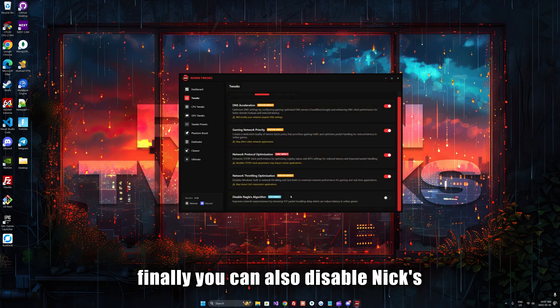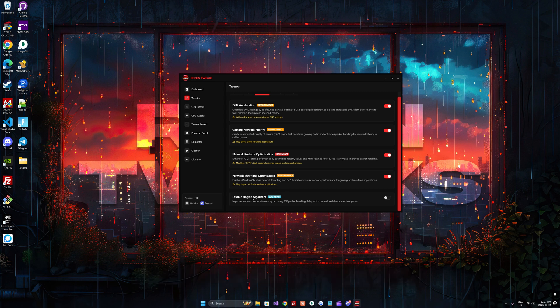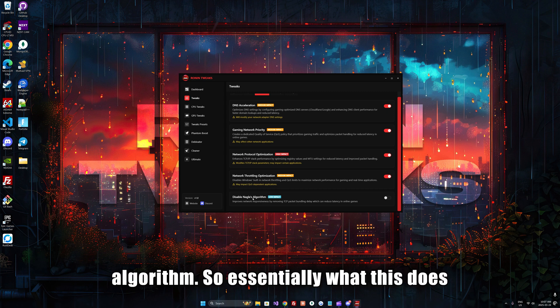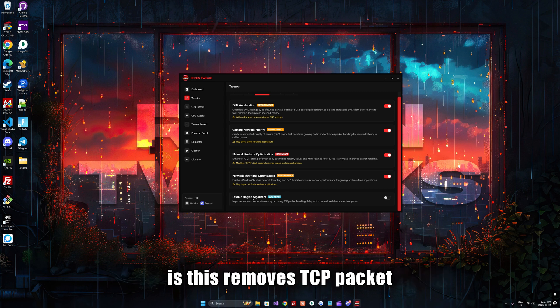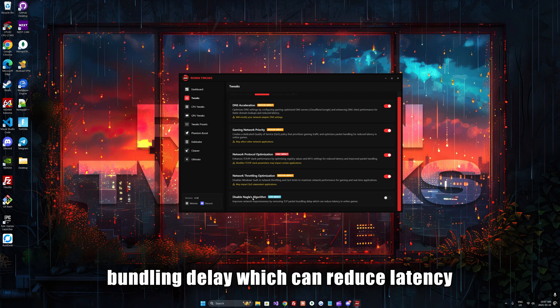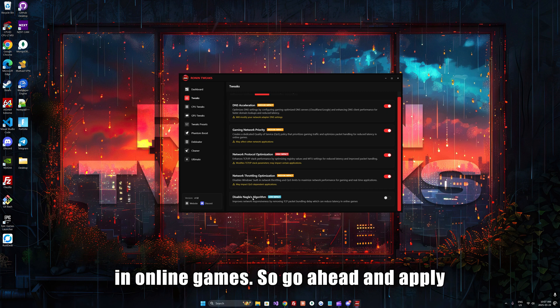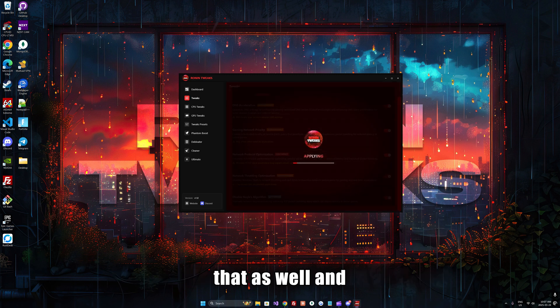Finally, you can also disable Nagle's algorithm. This removes TCP packet bundling delay, which can reduce latency in online games. Go ahead and apply that as well.